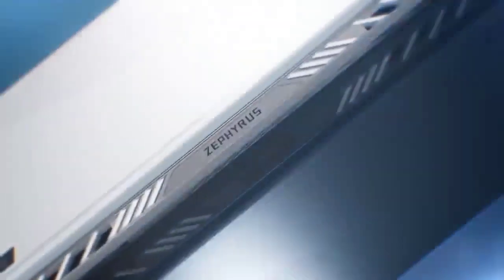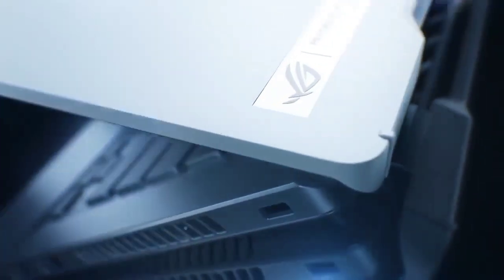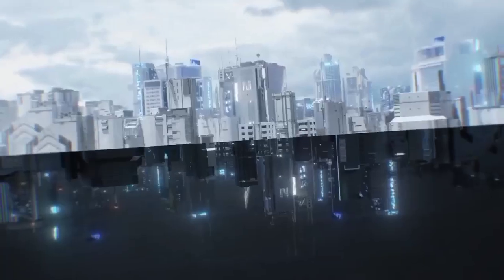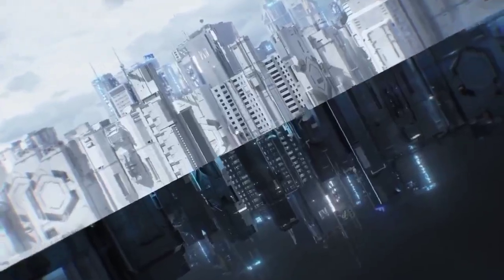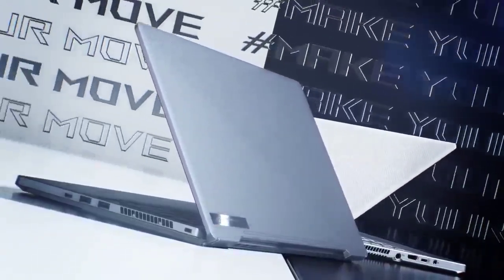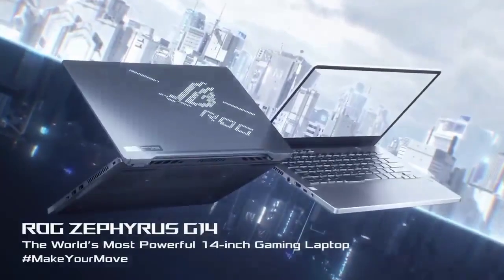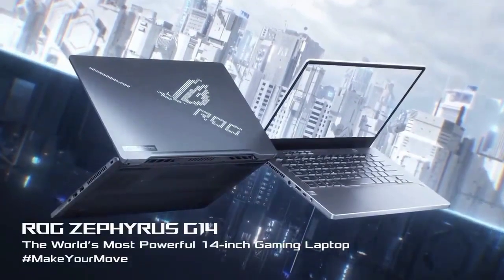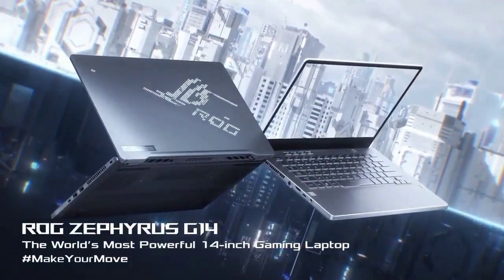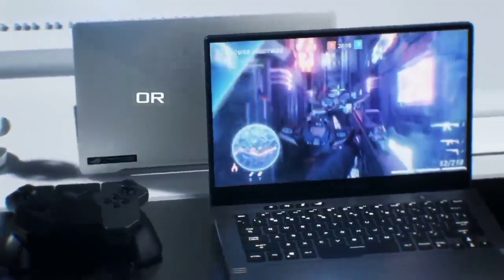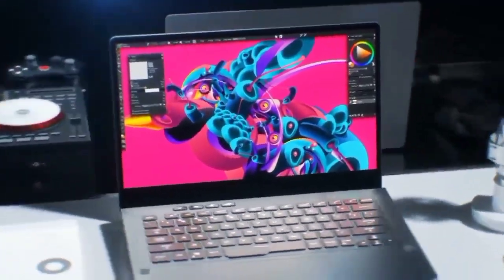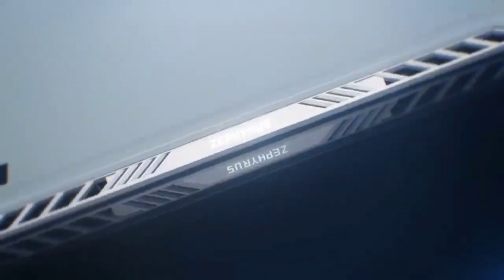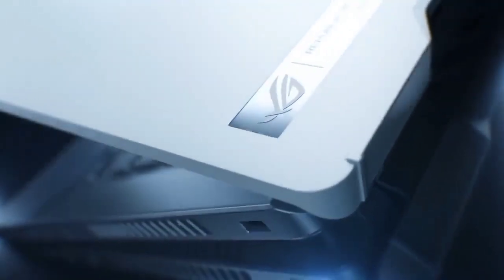Its robust build quality ensures durability, while an array of connectivity options, including USB-C and HDMI, provides versatile connectivity for external devices. This laptop caters to the Linux community by offering solid driver support, ensuring a seamless integration of the operating system. The combination of raw power, portability, and Linux compatibility makes the Asus ROG Zephyrus G14 an excellent choice for users seeking a high-performance laptop with a Linux-friendly environment.